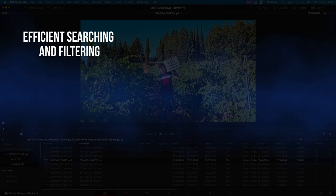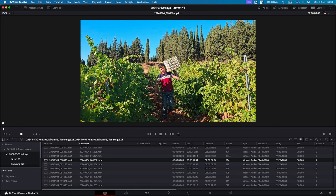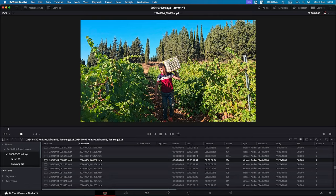First, metadata allows you to search and filter through your clips with incredible precision. So let's look at one clip in particular that I have chosen here, amongst 530 different other clips that were shot during a two-day shoot during harvest time in Lebanon. And in this clip, there's a boy carrying a crate of grapes.